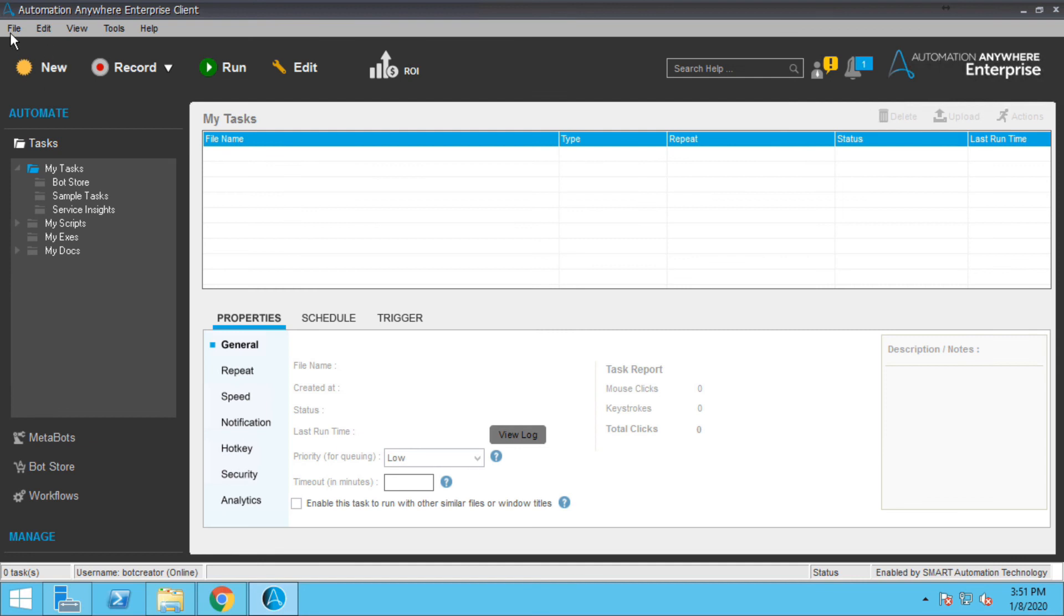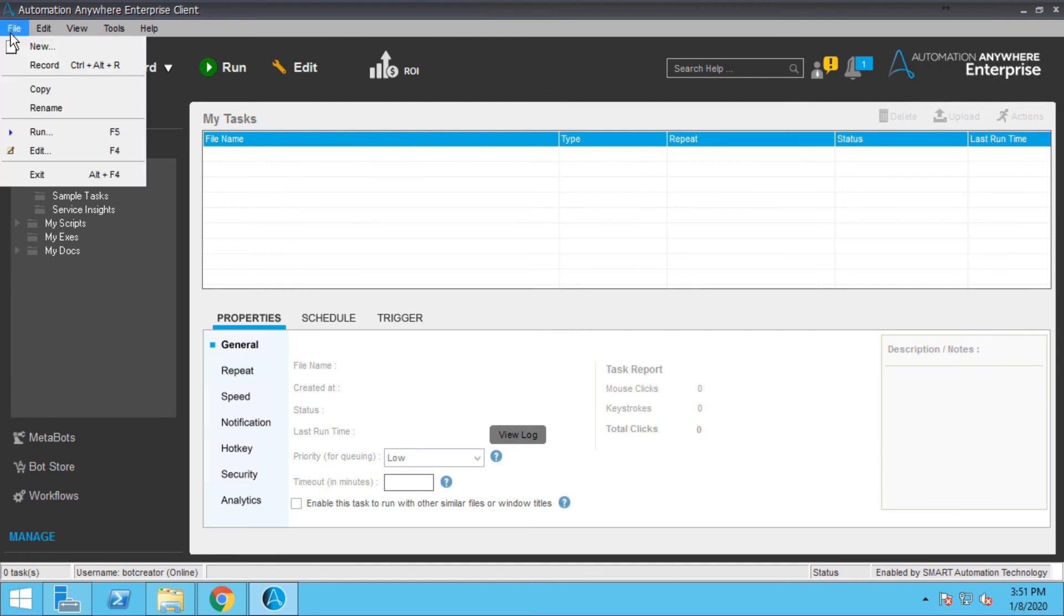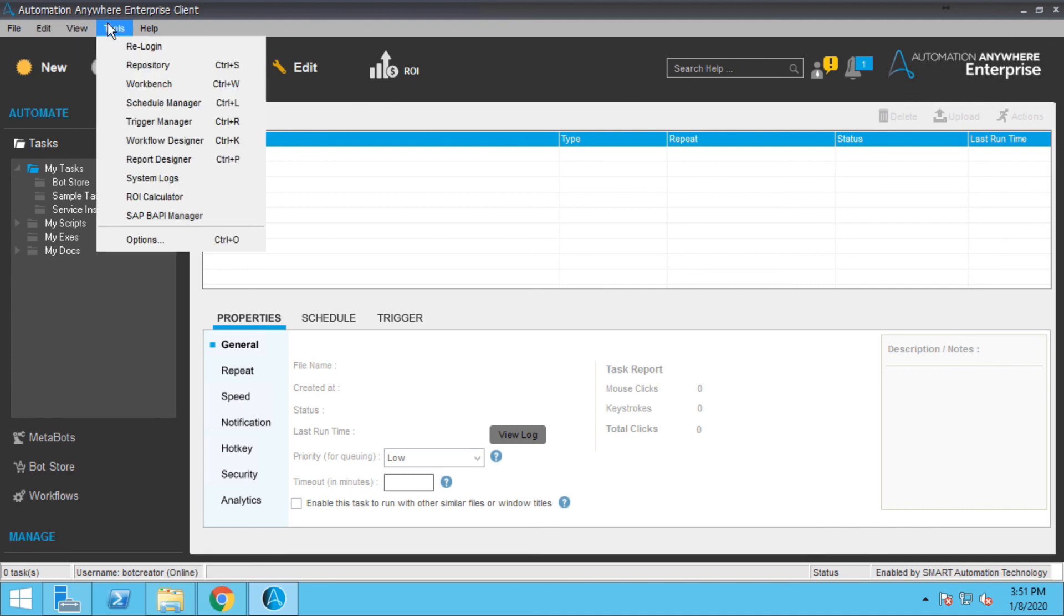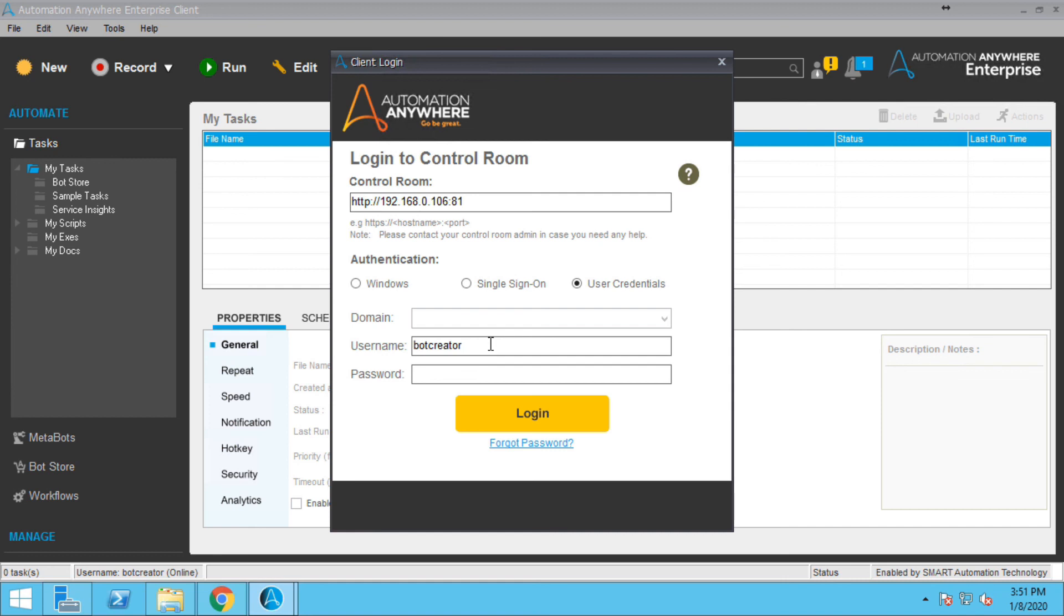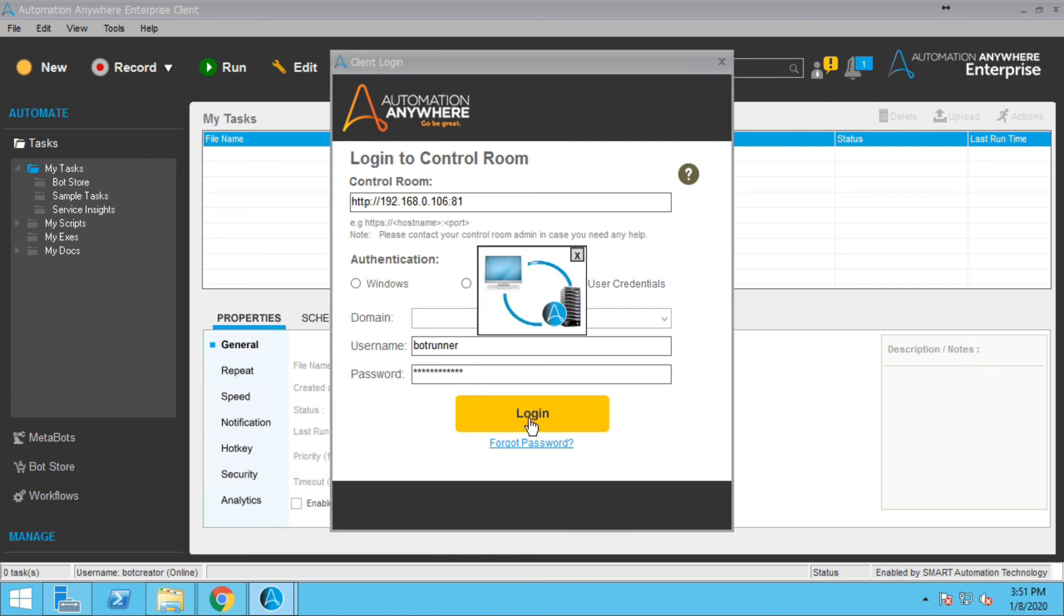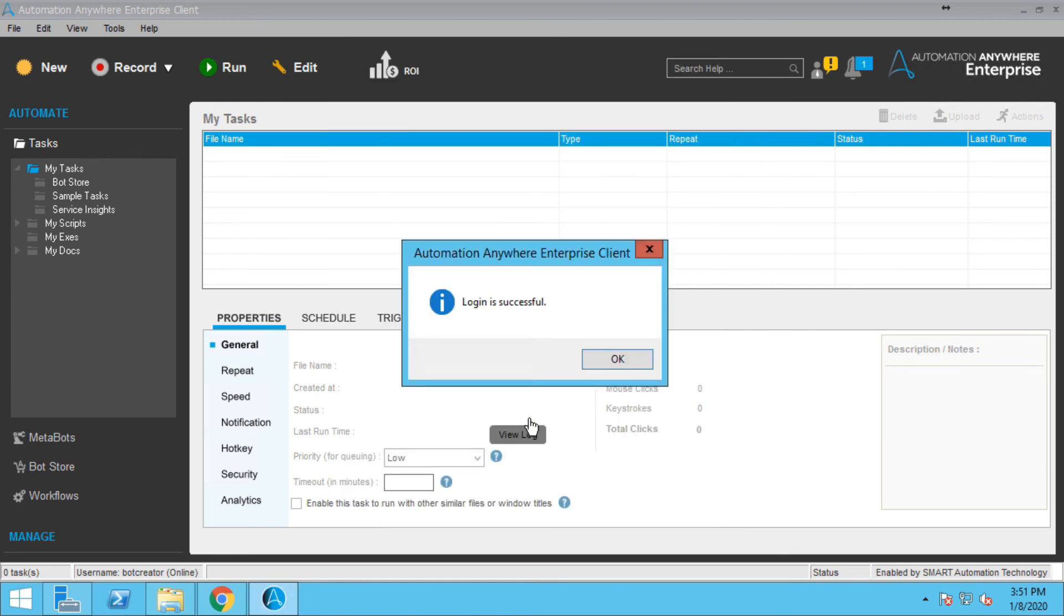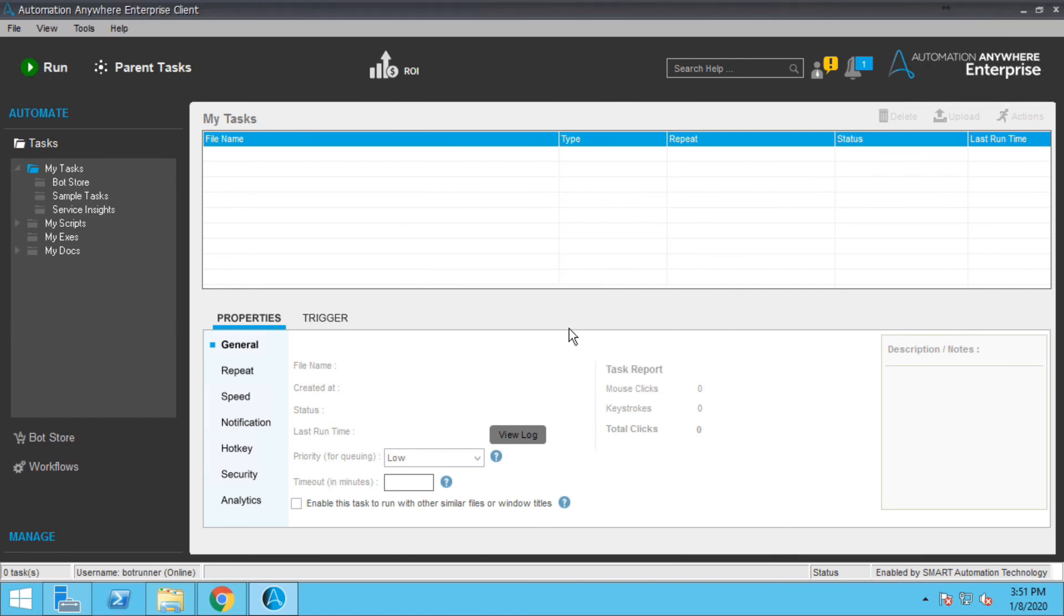So let me just quickly go to the Automation Anywhere client and search for sign in. Alright, so yeah here it is, re-login. You can specify the username. Now we created a new user that is bot runner, so let me enter its credential. Bot runner and password. Okay, login. Bot runner. Now you can see it only has option to run, not to create, not to edit, and not to record anything.